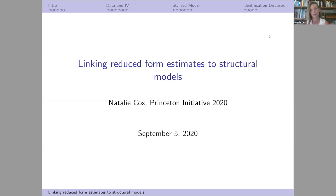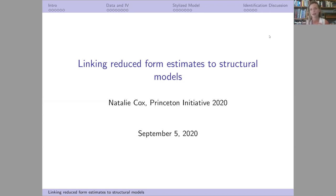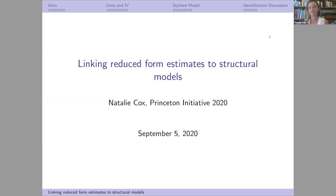I wanted to talk about this today because it's not really straightforward how to combine these two things in some papers. I wanted to give a sense to all of you going into your own research, thinking about how to combine the growing amounts of fine-grained data in finance and consumer finance with more theoretical models — how someone like me would actually go about doing that and the mechanics behind it.